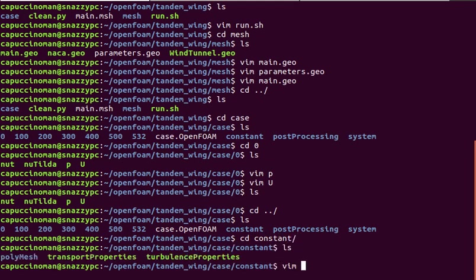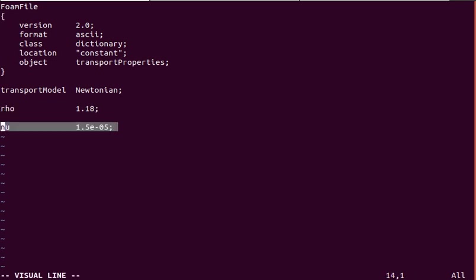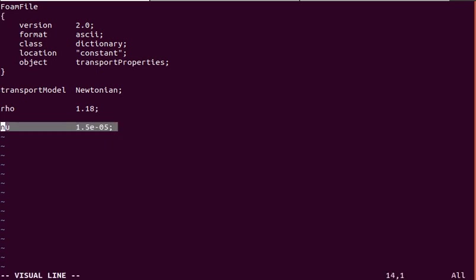We can take a look at transport properties. This is density and kinematic viscosity, or dynamic viscosity. One of those. But this is a typical value for air at near close to room temperature.